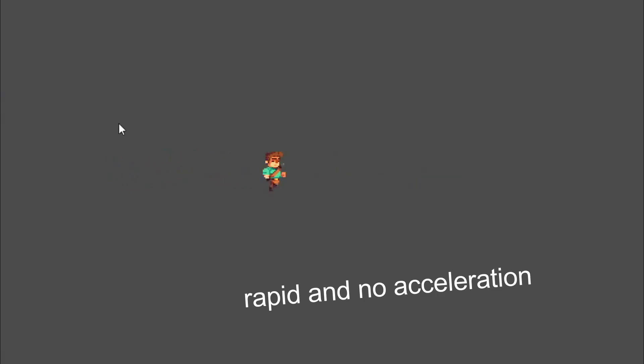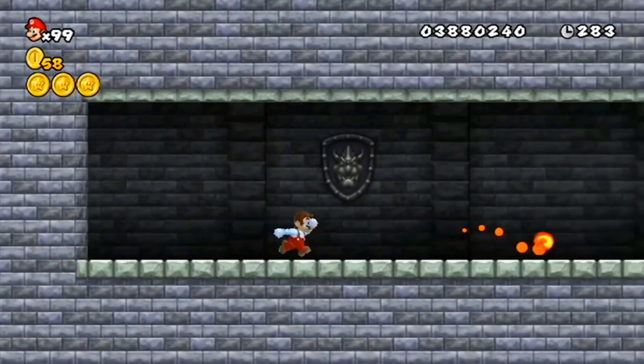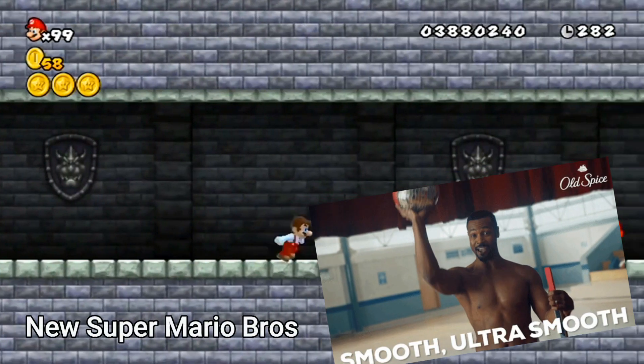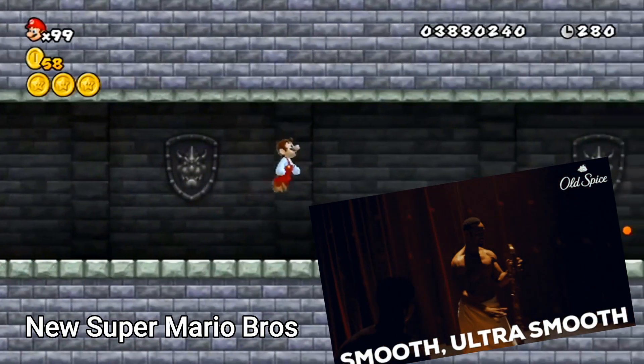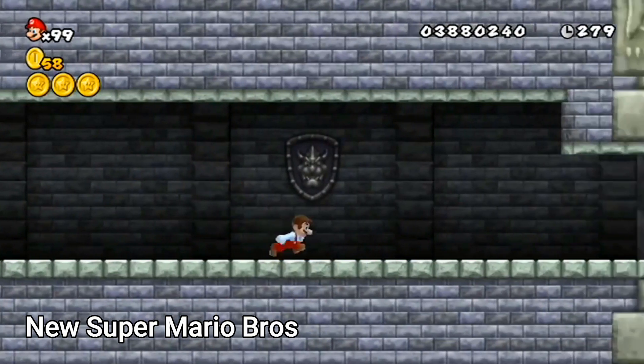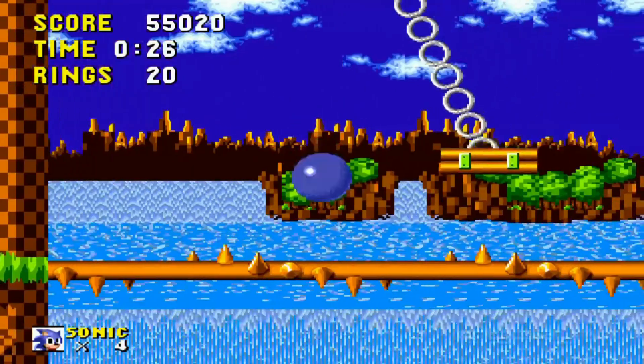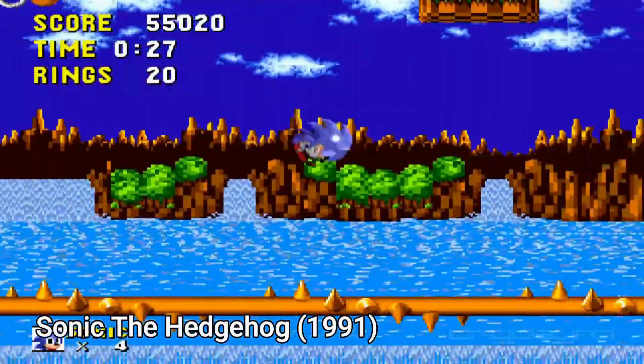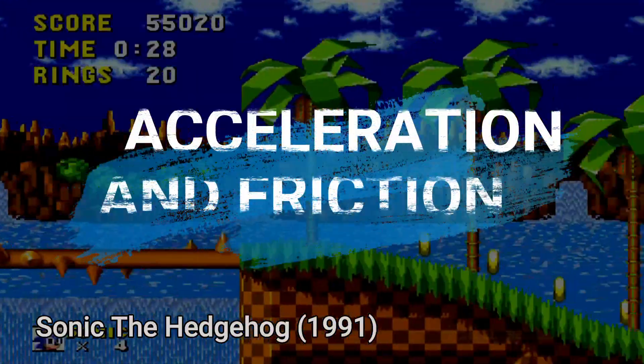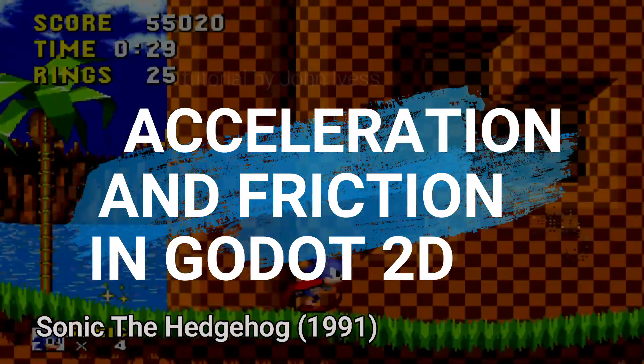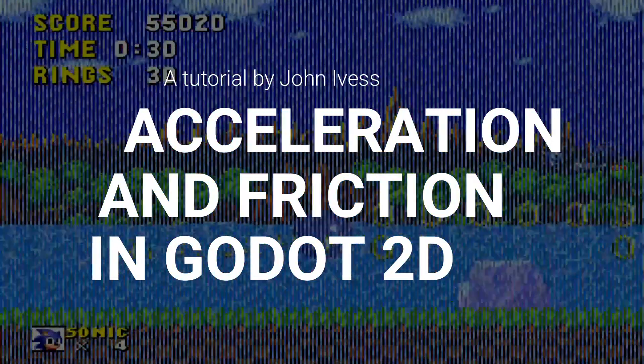Are you tired of these rapid dashes and you want some smooth acceleration instead? In this tutorial I'll teach you how to implement acceleration and deceleration in Godot.